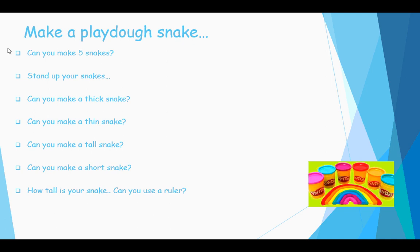How tall is your snake? Can you be extra super and use a ruler? So maybe your mummies and daddies will help you do this part to see how tall your Play-Doh snake is.